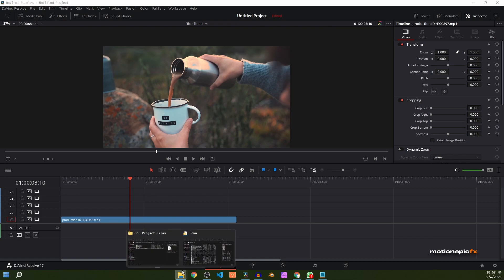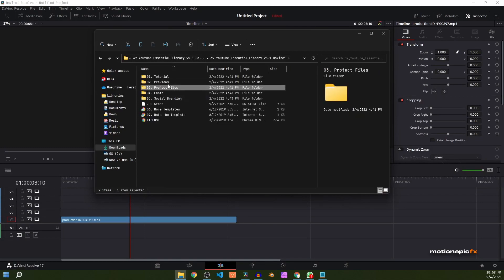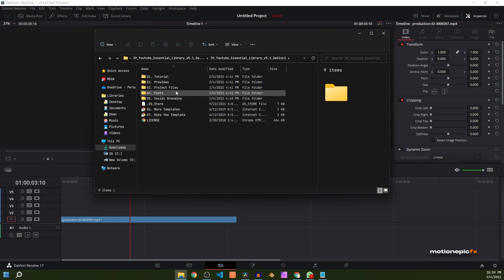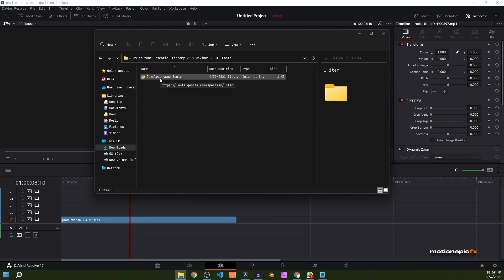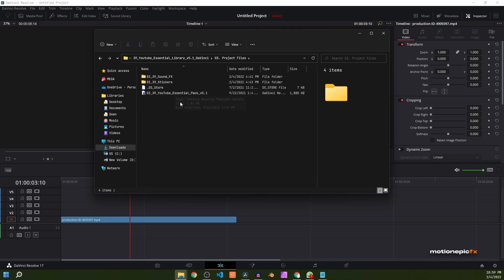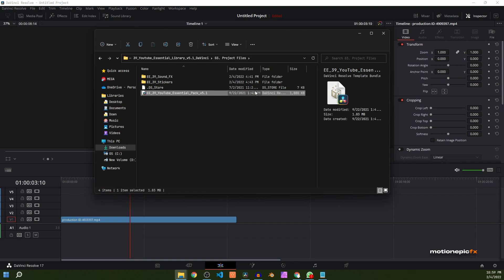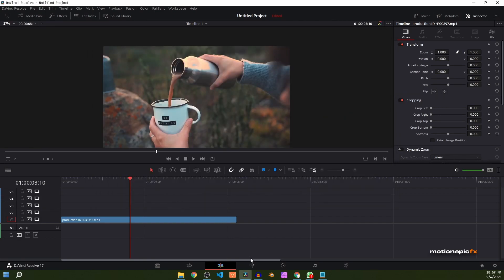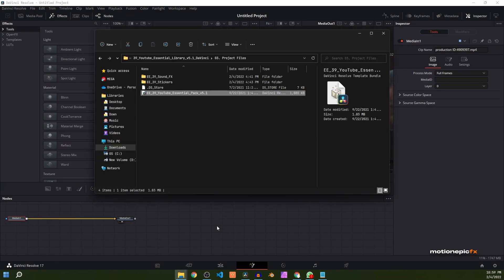Before we begin, just make sure you download and extract your file. After you do that, you'll have all these folders and files. The first thing you want to do is go to the fonts folder and double click on the file — it will take you to a link where you can download and install the font. Then to install the project files, you can see we have this drfx file. Just open up DaVinci Resolve, go into the Fusion page, and simply drag and drop this drfx file.